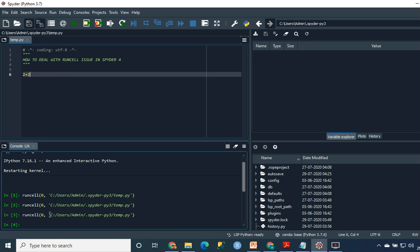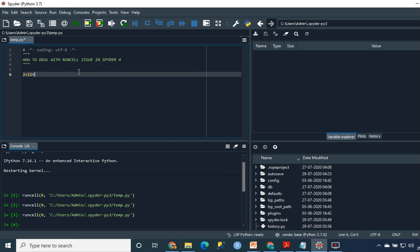What has happened here is that the hotkey to run a cell in this particular interface is changed to F9 instead of Ctrl+Enter. So if I press F9 in the same cell, it gives me an output here as you can see.